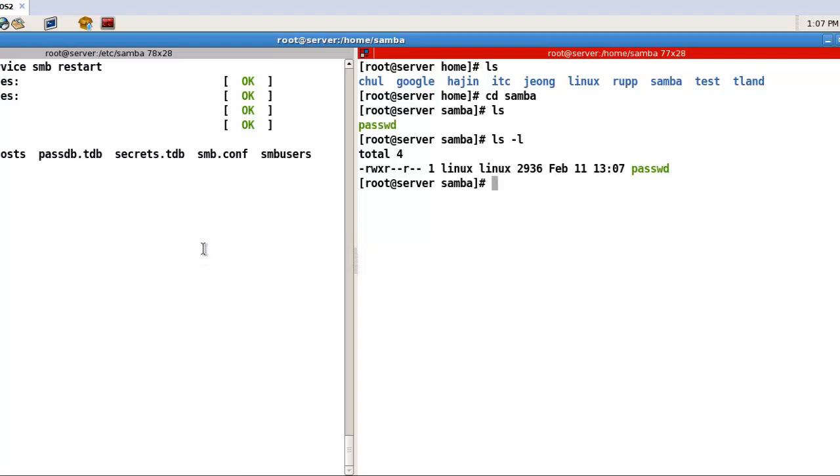And Part Two. I will explain about authentication, the password, mount like this. Thank for watching video. And see you Part Two.